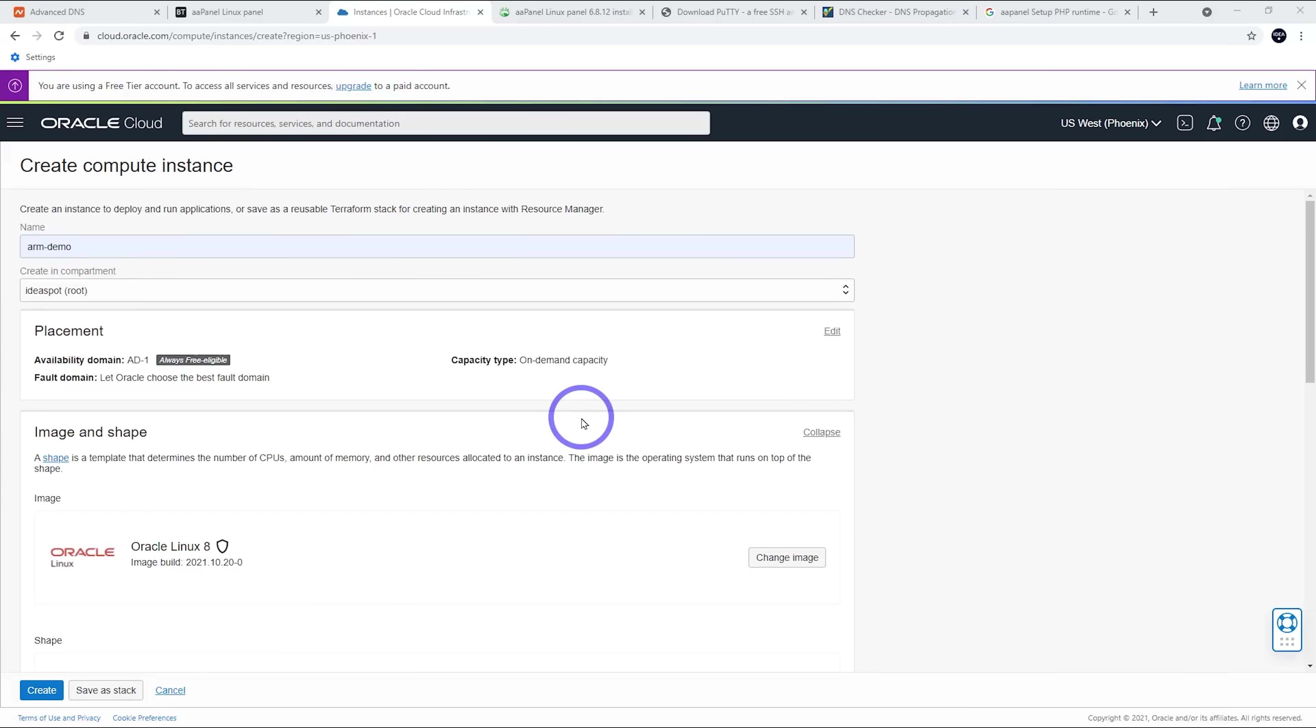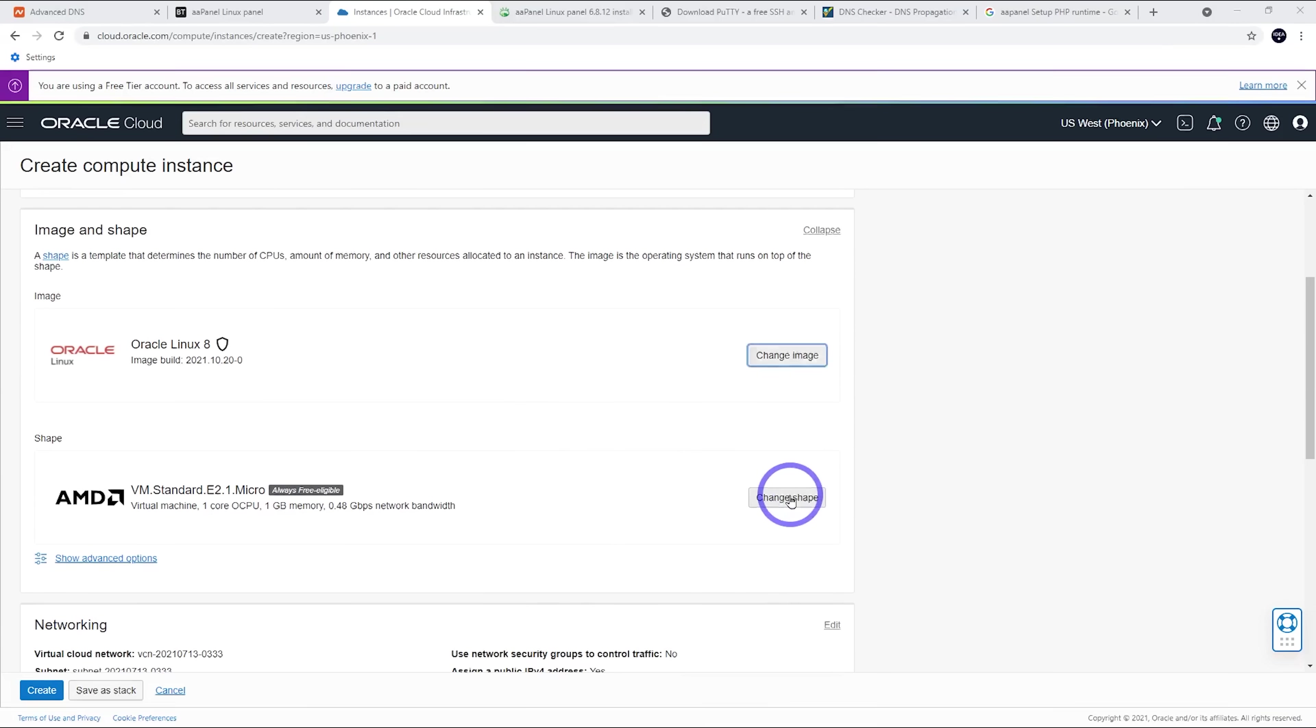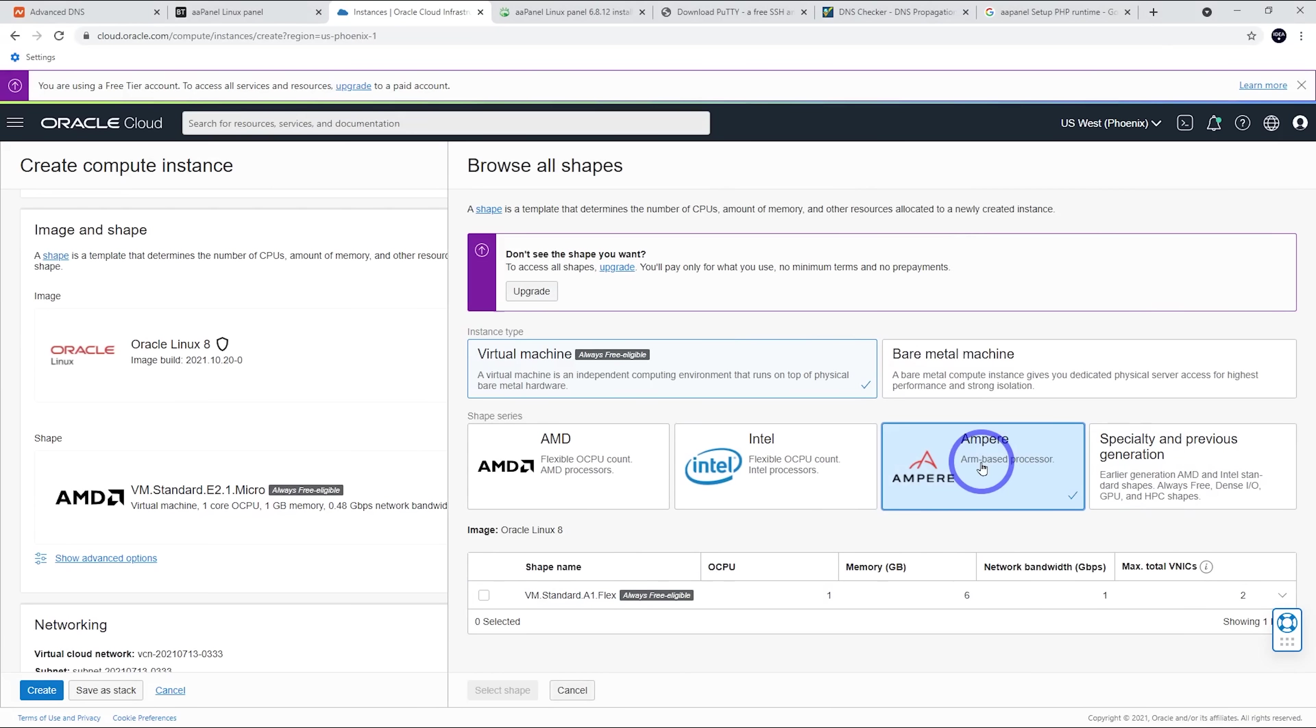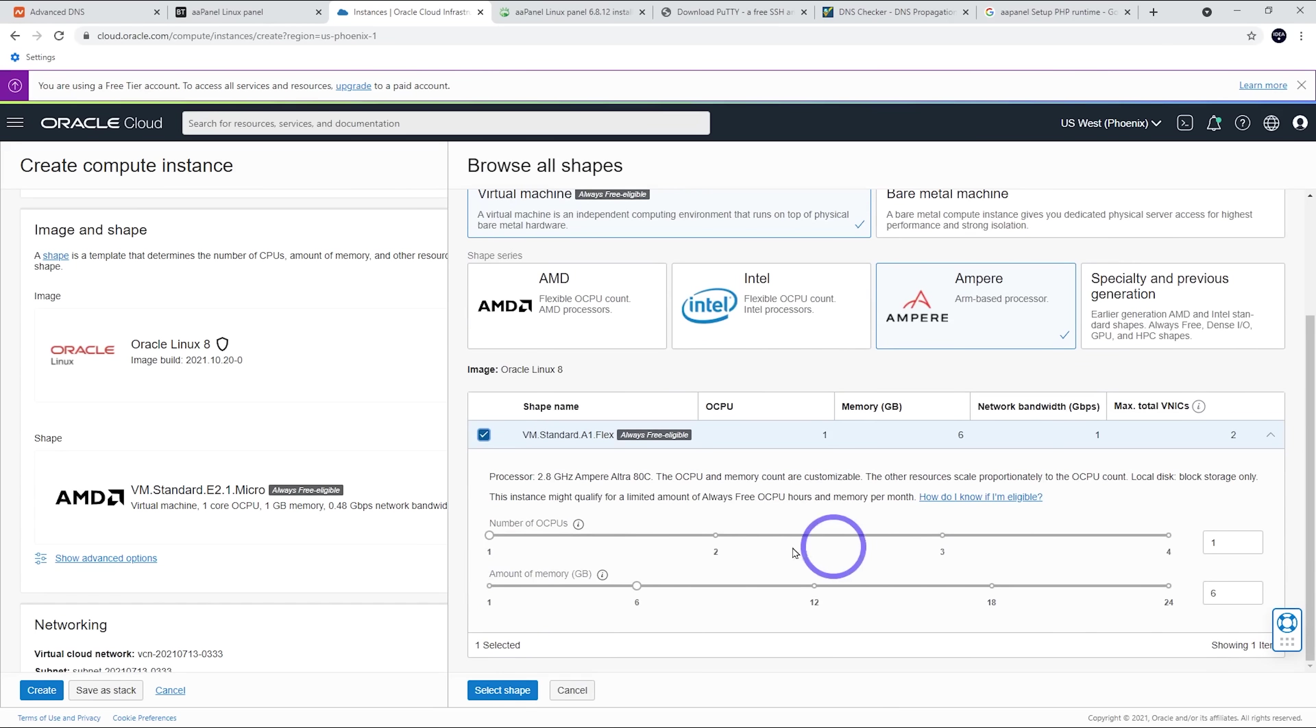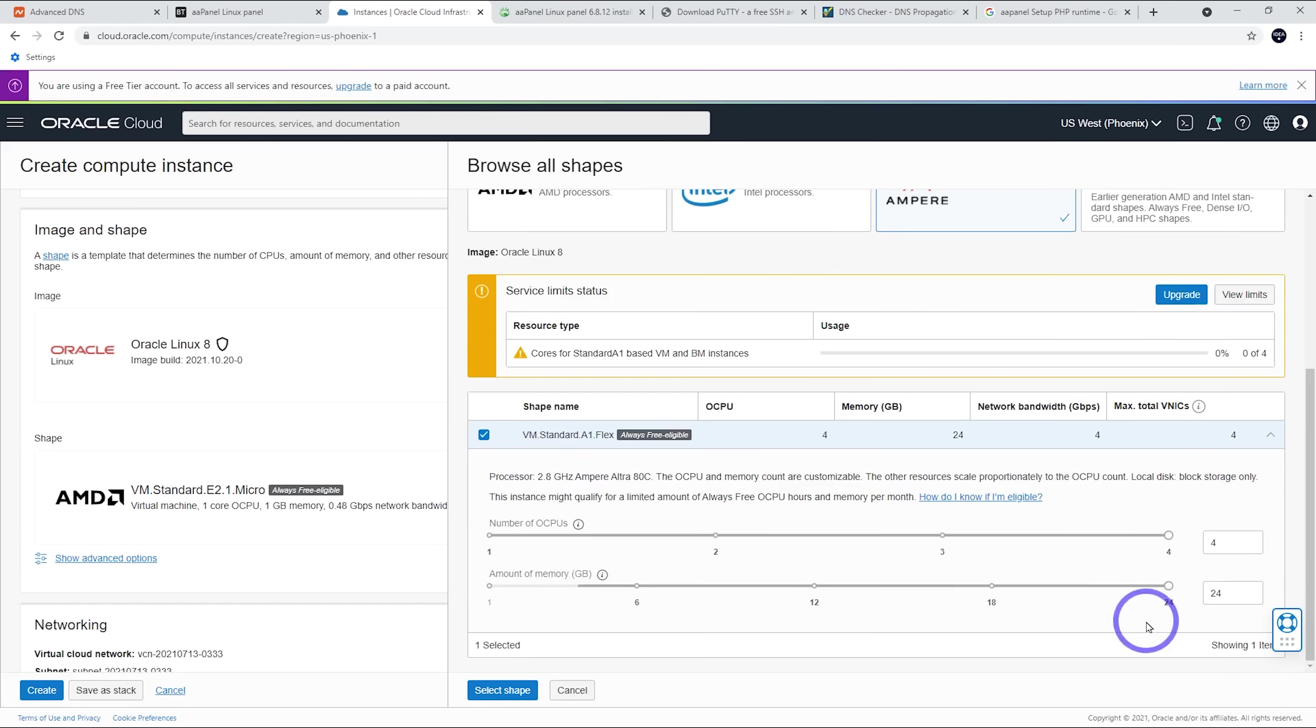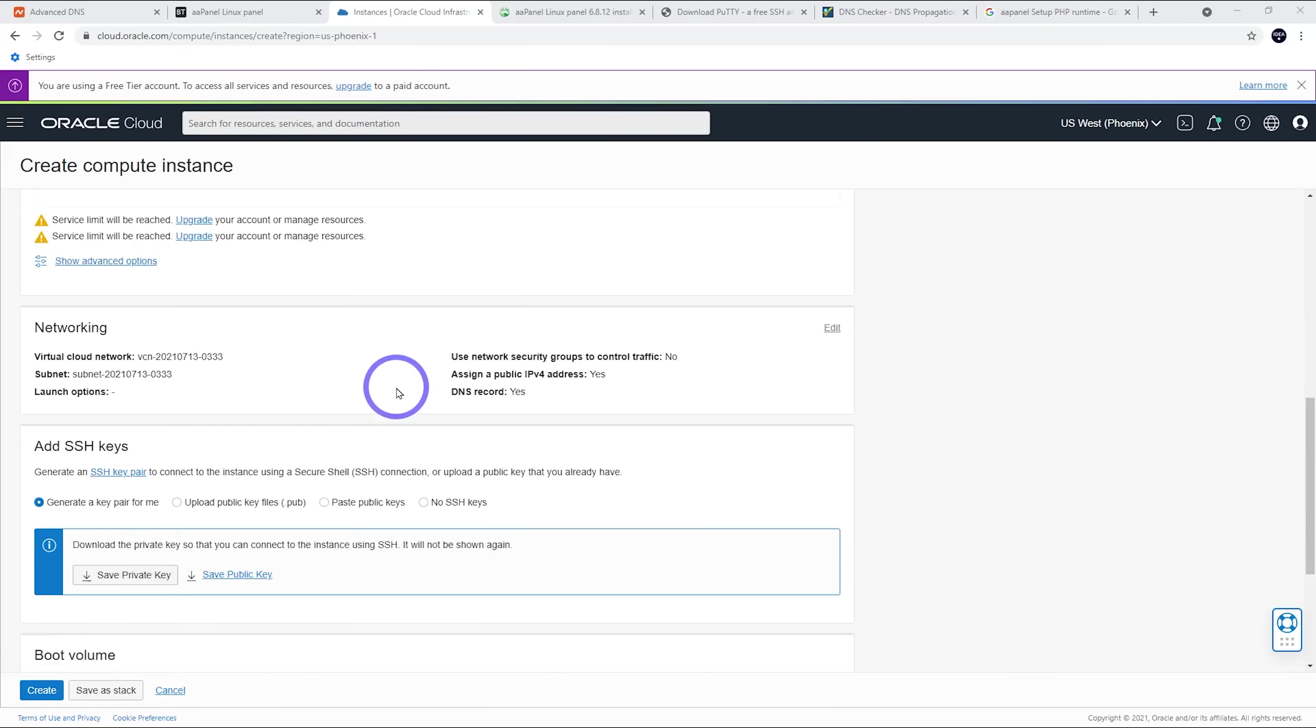Next thing we'll do is change the shape. So by default, we've got an AMD micro, but we want to use the Ampere ARM processor. This has more options for CPU and memory. So tick this box here, and then we want to drag this up to four total CPUs and 24 gigabytes of RAM. That's the most we can have on our free account here. So this all looks pretty good.